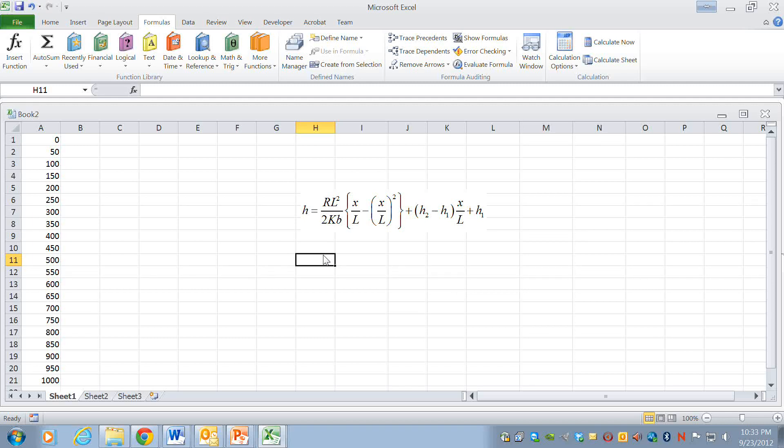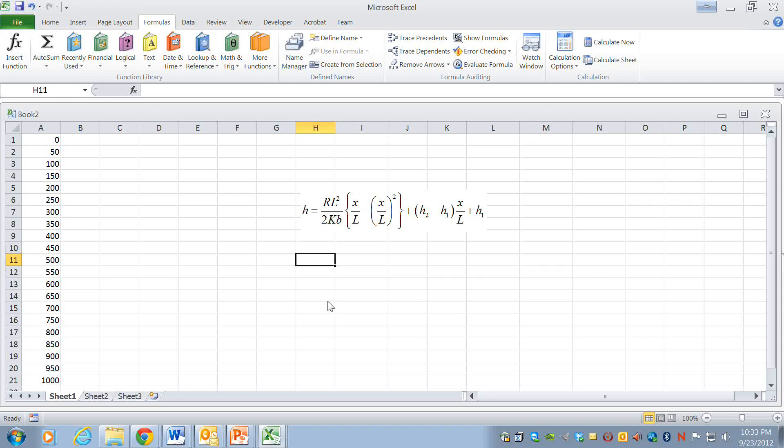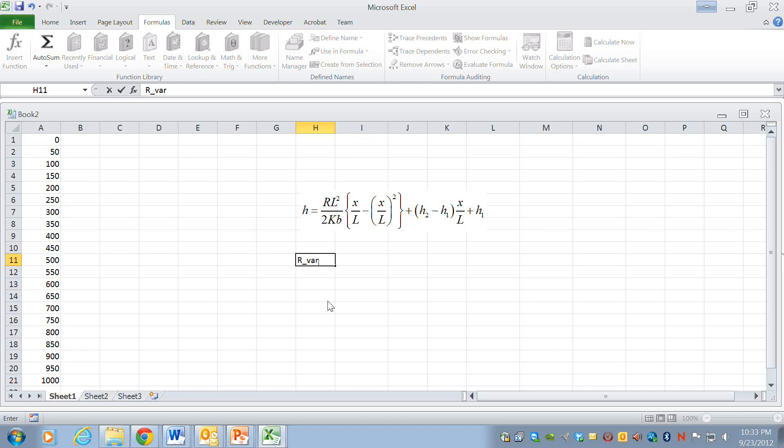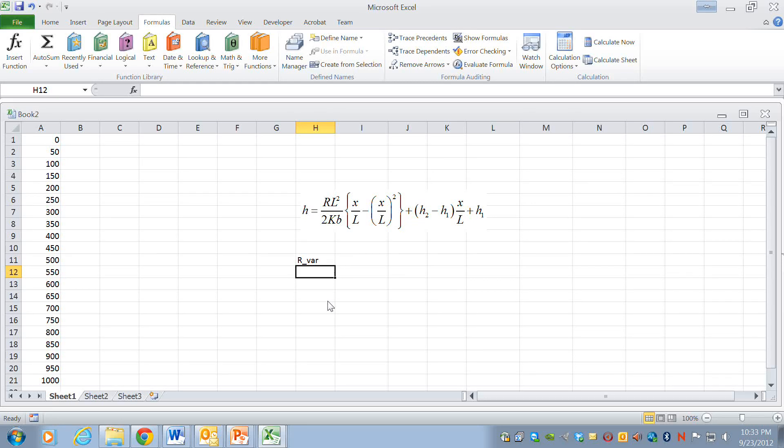So one thing that we'll do is to define some variables. We'll use variable names that correspond to these variables here in the equation. So I'll have a variable called r underscore var and I'll make a similar variable for each one of these.